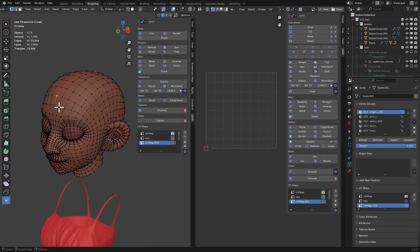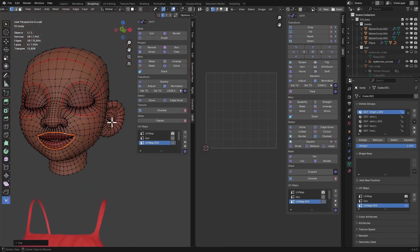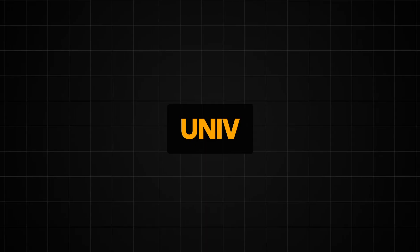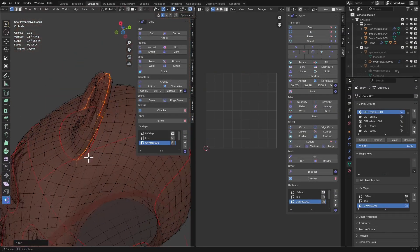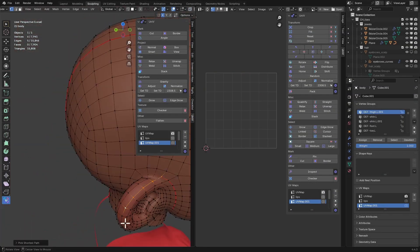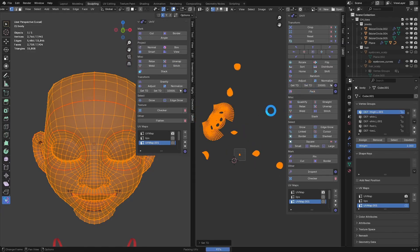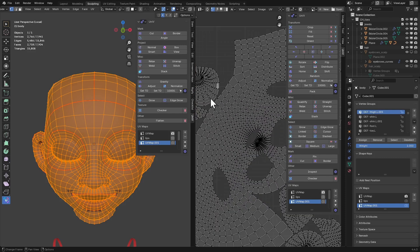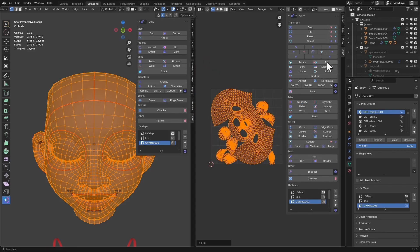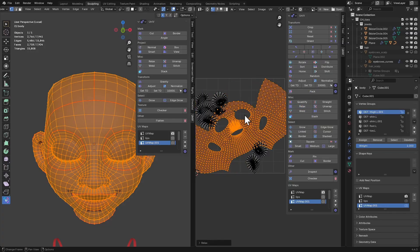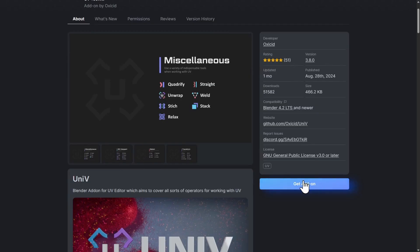When it comes to UV unwrapping, there's an add-on I recently found called Univ — spelled U-N-I-V. It's a really simple add-on that covers most of the options you need, like stacking UV islands, relaxing UV islands, straightening UVs, and quadrifying UV islands — making your UVs into a grid shape, which is really useful when you need to unwrap assets like shirts and trousers. Definitely go download this one from the Blender Extensions website.